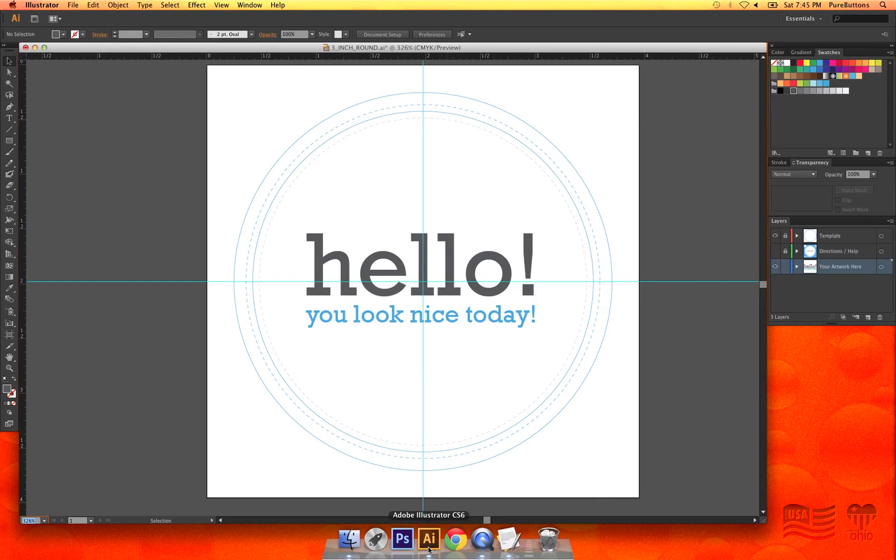If you fail to outline your text, we'll need to contact you to outline your fonts and resubmit your artwork, and this will put a delay on your order while we sort out the issue.